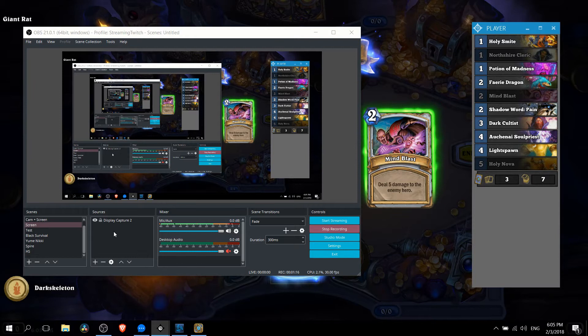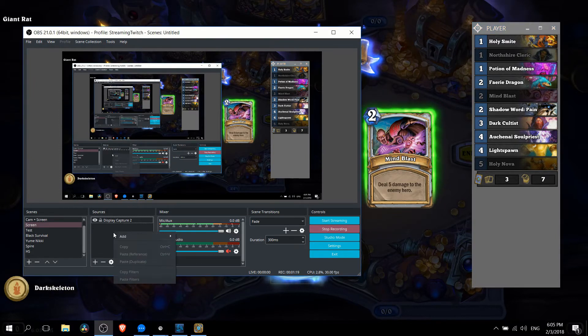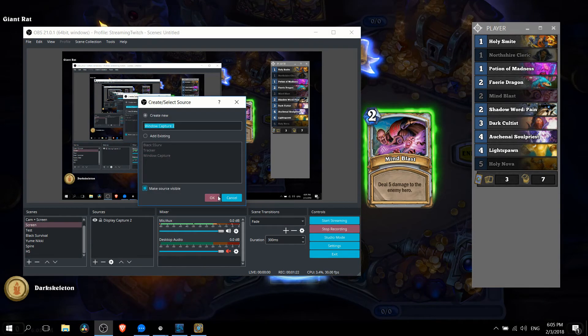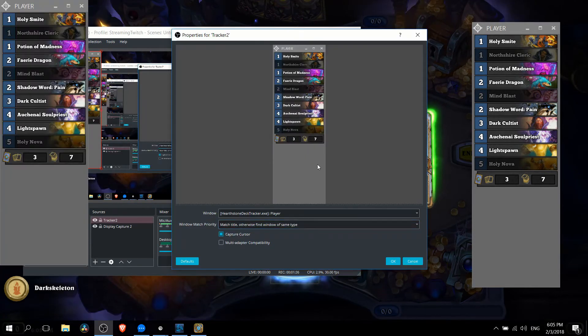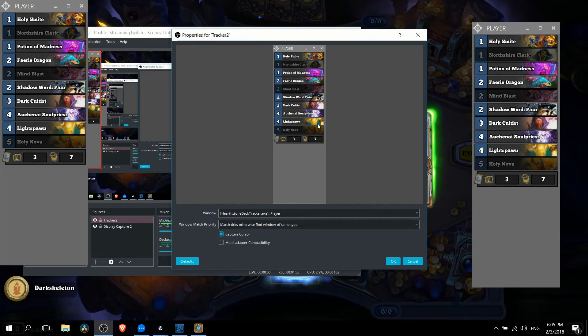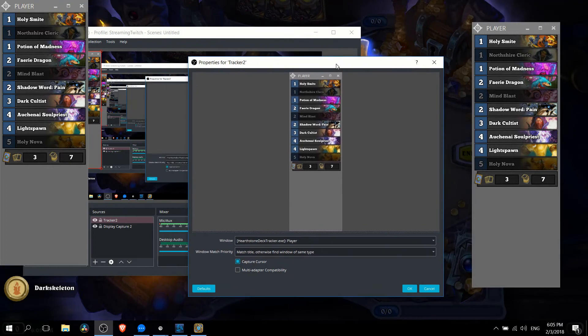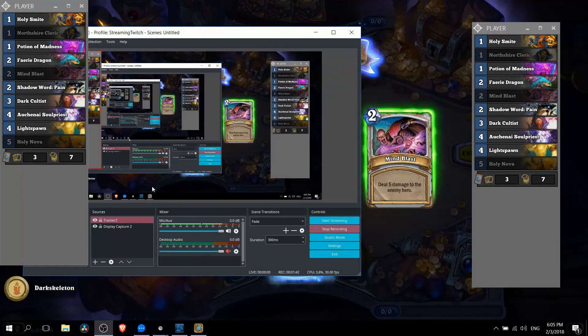So in the sources for your OBS you want to right click and go to add window capture. You can give it a name so I'll just call it tracker 2 and from there if you've done everything to this point correctly you should see HearthstoneDeckTracker.exe and then player on the right of that. It's a separate window from the base Hearthstone Deck Tracker. When you add this in you'll get this little pop-up window over here so we can hit OK.